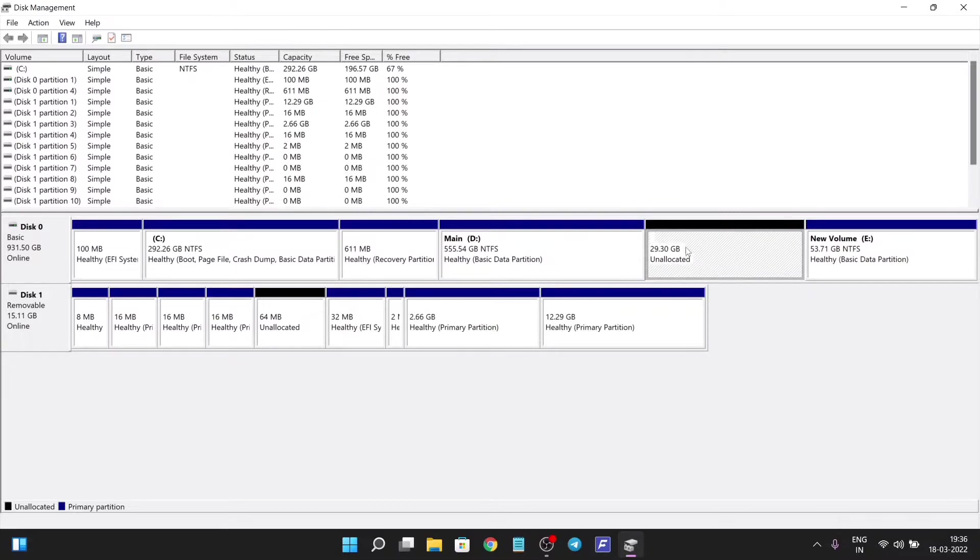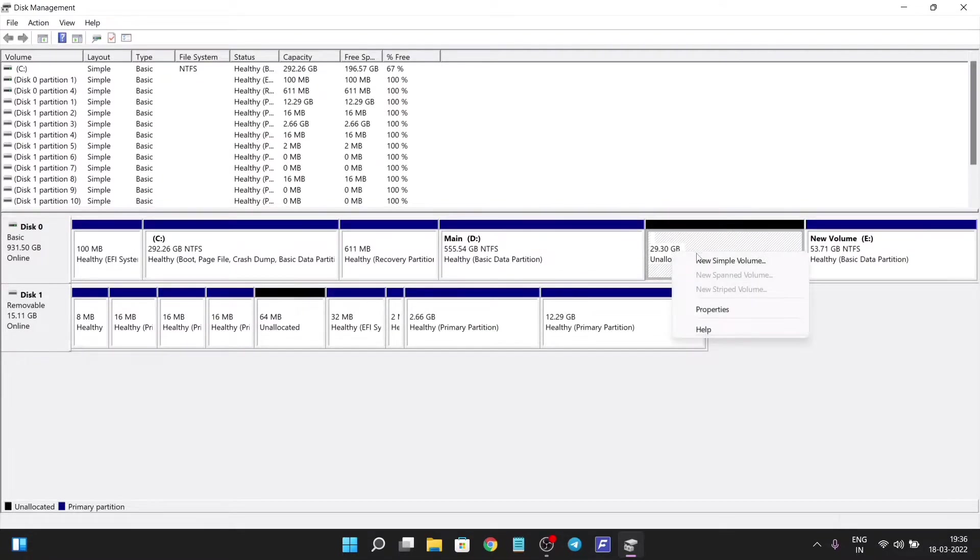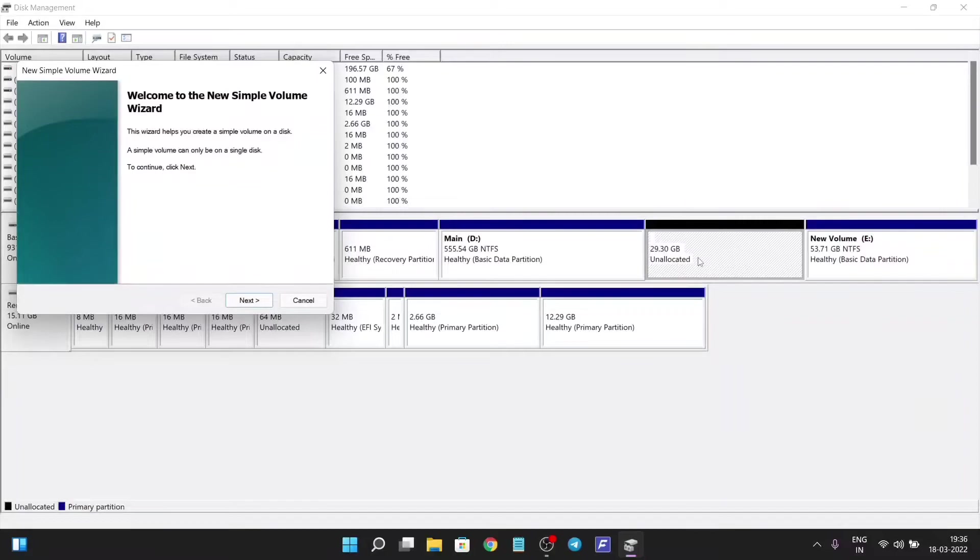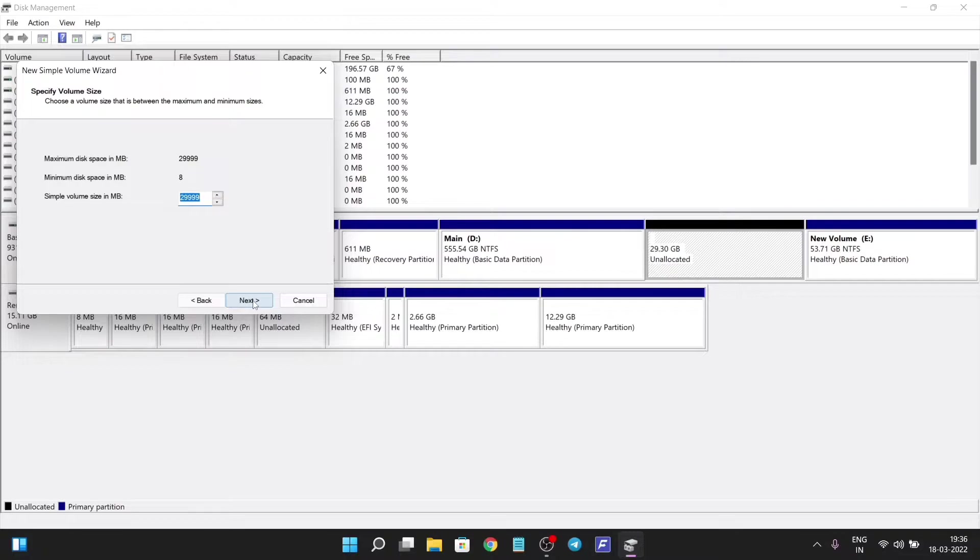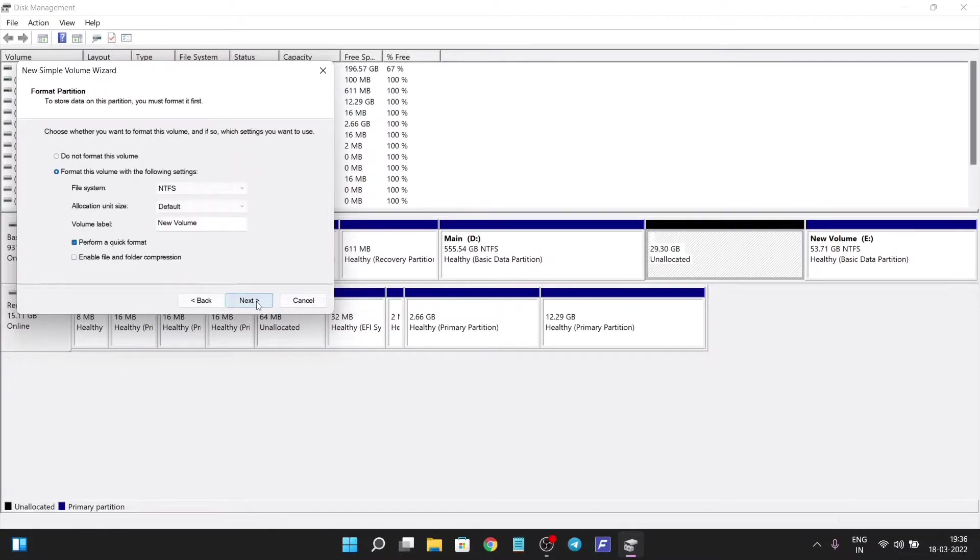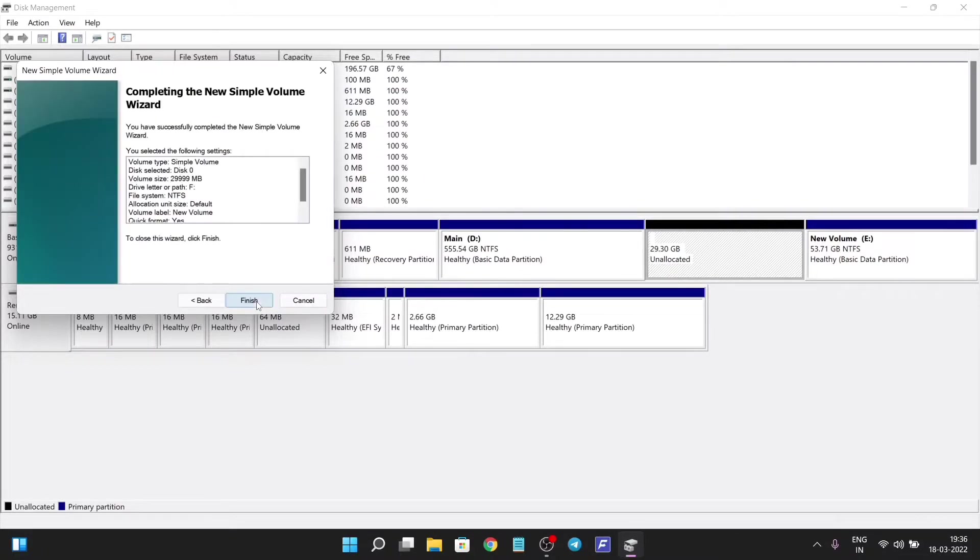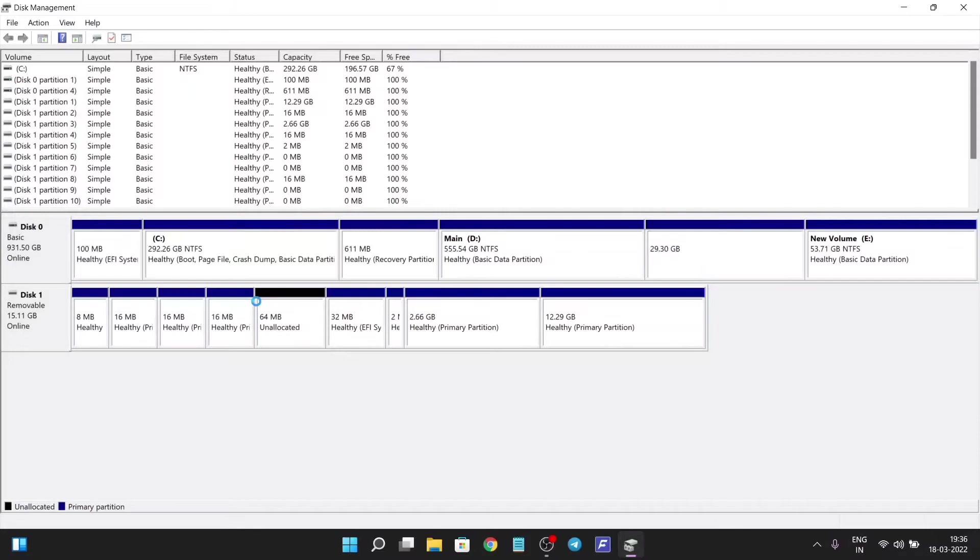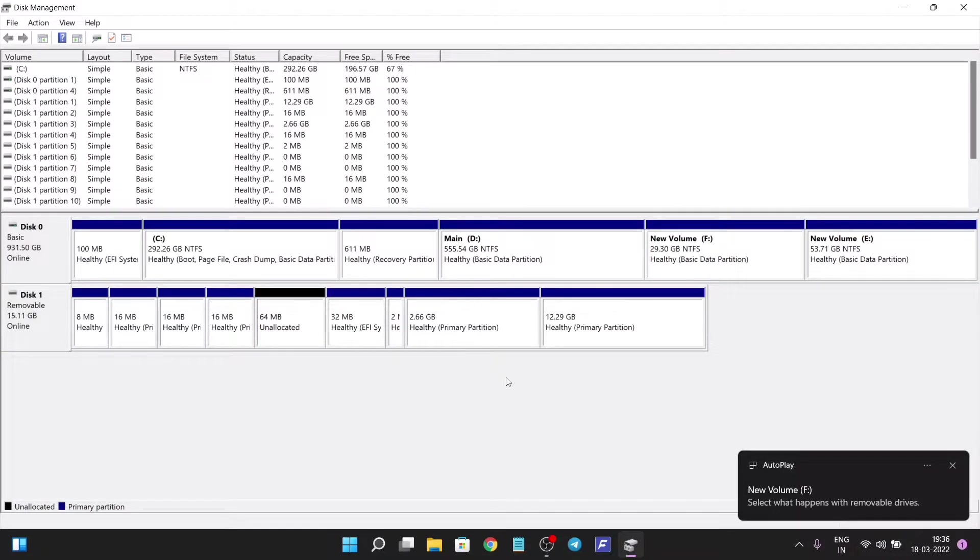Then we will create a new volume. Right-click and select New Volume. Do remember the size of the partition, we will need it later. Just click on next, next, and finish, and our new partition is created. Now we will boot into our BIOS.